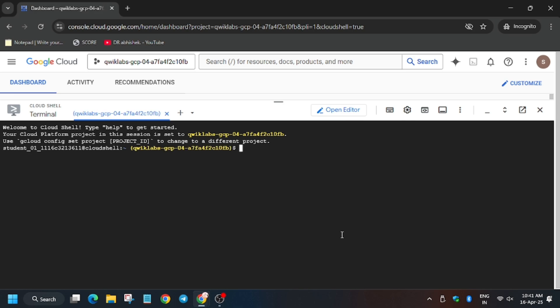Now here, enter the GitHub repo command.